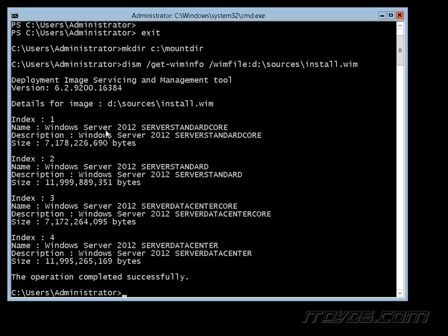Number 1 is the Windows Server 2012 server standard core, that's what I've currently got installed. I actually need the binaries from the full GUI version, which is the Windows Server 2012 server standard, so I need index 2. If I was using data center, then I would need index 4, but I'm using standard, so I'm going to use index 2.